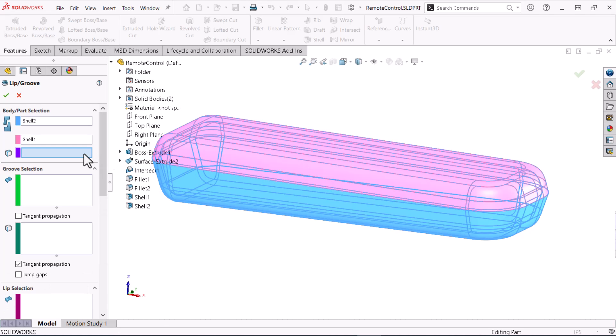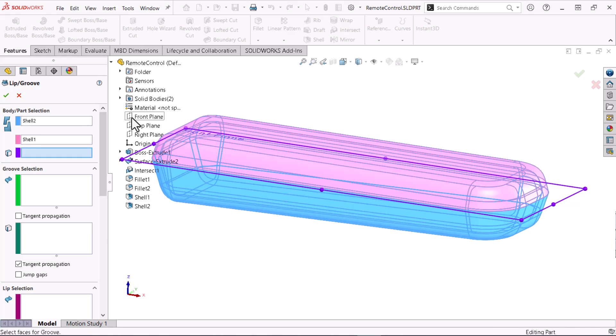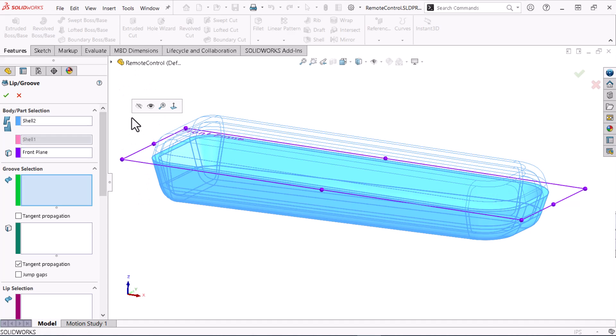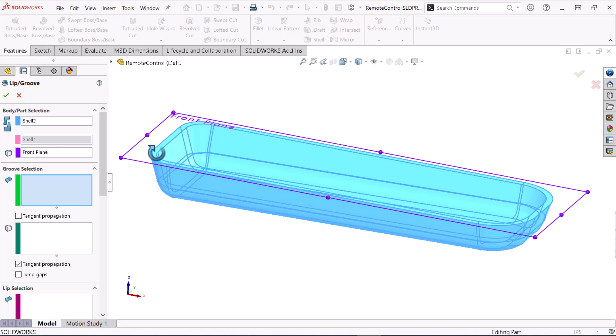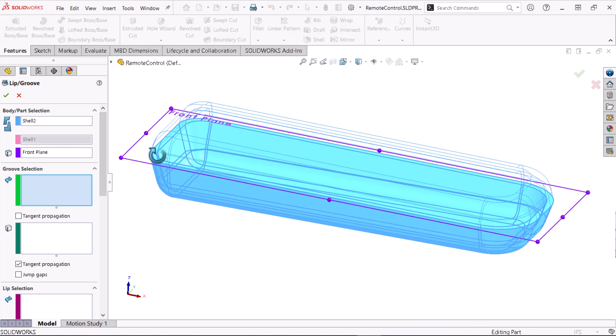Now I'll select the front plane in the third selection field to define the feature's direction. The initial selections expand the property manager's options.